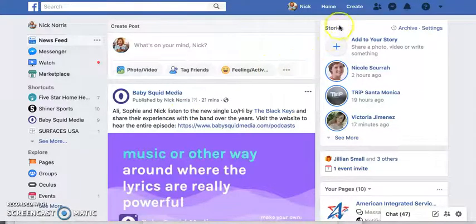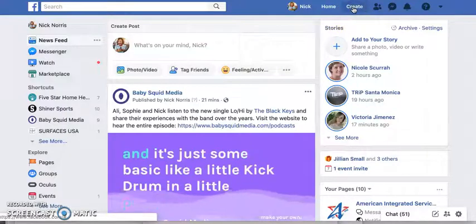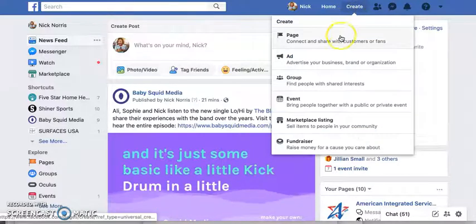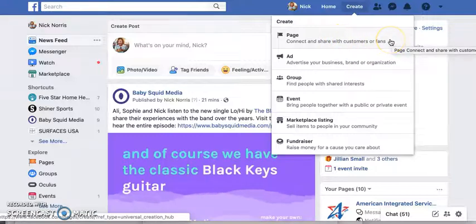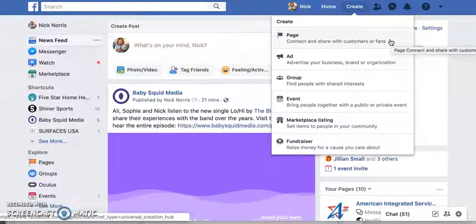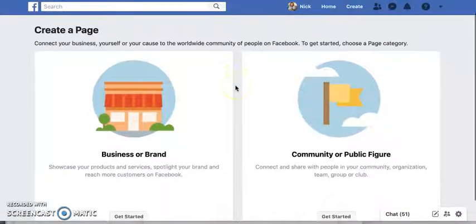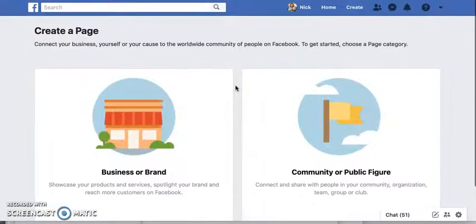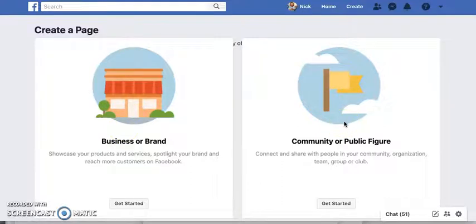Facebook has made it really easy — when you're logged on, hit the Create button. Click on Page, which is what we're going to create for customers or fans. You can choose what type of page you want. They give you two choices: a Brand or Business, or a Community or Public Figure — like a politician, celebrity, rapper, or athlete.